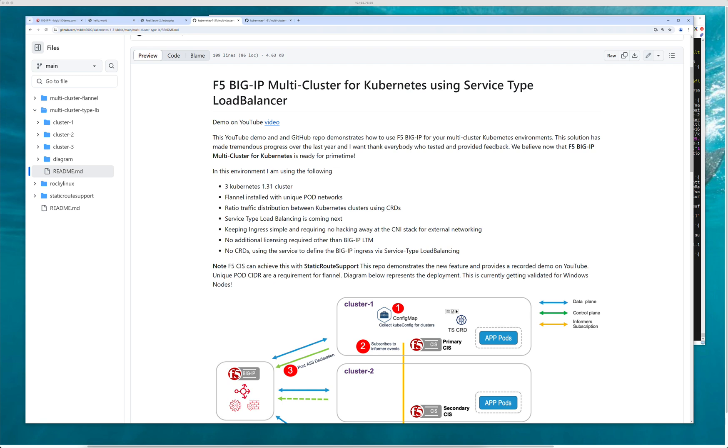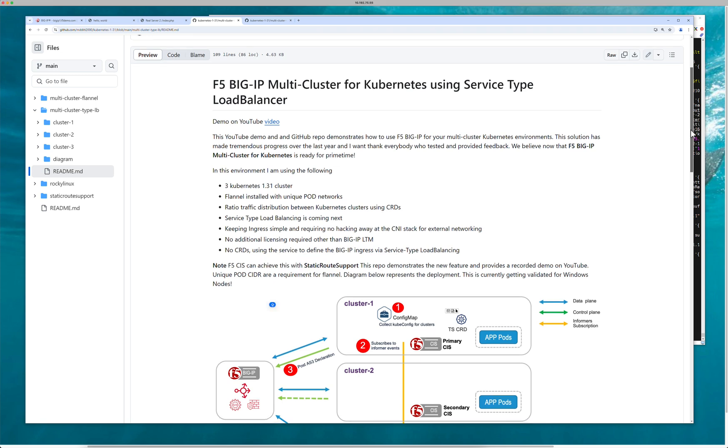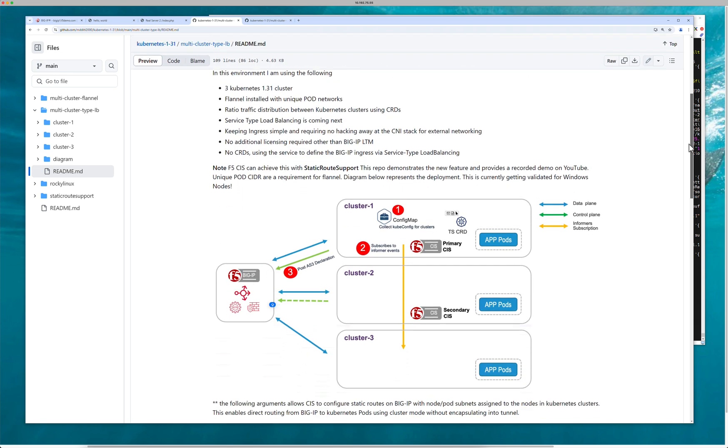And again, these Kubernetes environments can be of different flavors, of different versions. One could be Windows, one could be GPUs, one could be Linux. It really doesn't matter.